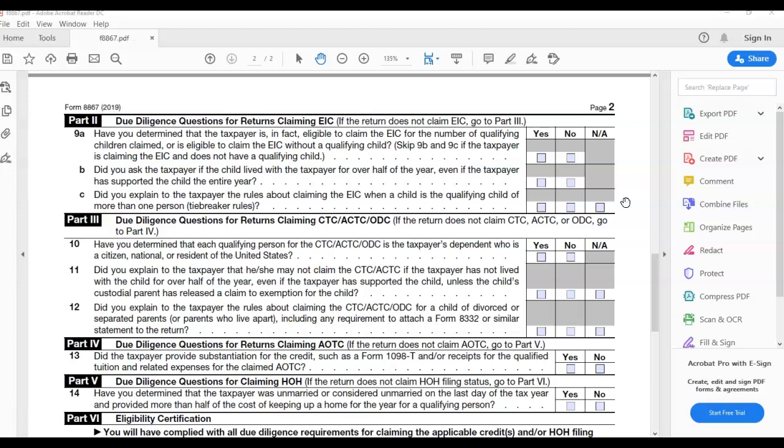Did you explain to the taxpayer the rules about claiming the EIC when a child is a qualified child of more than one person type of rule? This is done with people who were married or separated at the time with children and they changed the rules when it came to dependents years ago so now you have to decide who won't claim the kids in order to get the EIC credit. And so that's a big time discrepancy between parents. So we'll get into that in another discussion but that's what 9C is about.